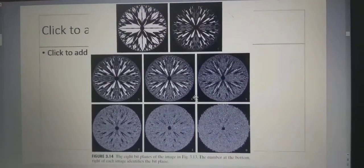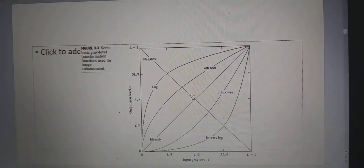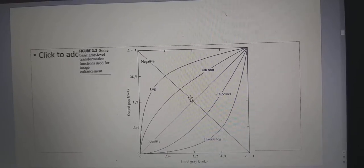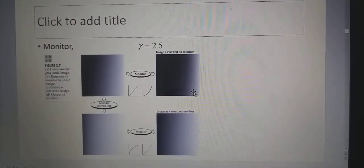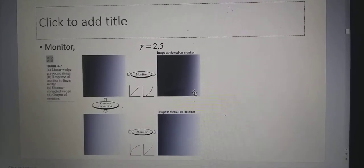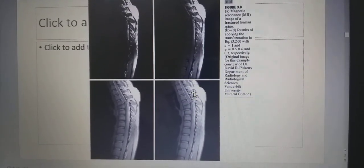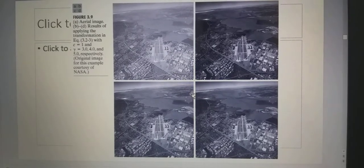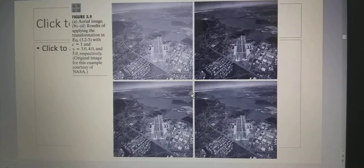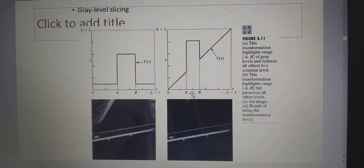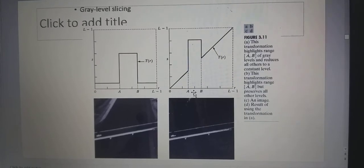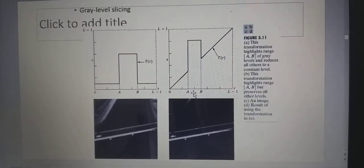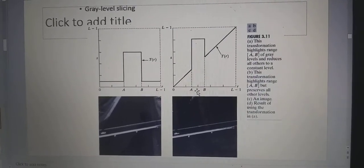In summary, the gray level transformation methods covered include log, root, power, and inverse log transformations. Examples were shown where gamma is varied on CRT displays, applied to medical images and satellite images. Thresholding transformation and gray level slicing were also demonstrated by changing gray levels depending on the values of r, s1, and s2.